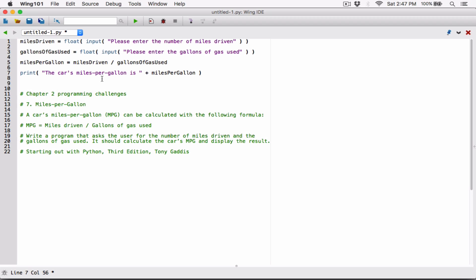The thing is, in Python, any time you're concatenating a string to a float, the program will complain that it cannot do that implicitly. So that means we have to do it explicitly ourselves. It will complain that it can't convert a float object to a string implicitly. So before we fix it, let me go ahead and debug this so we can see the error.